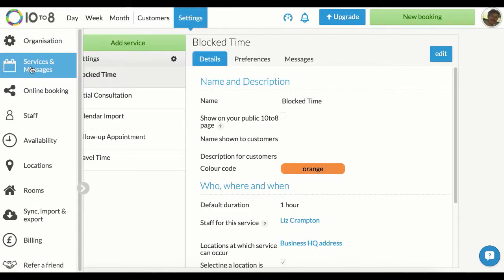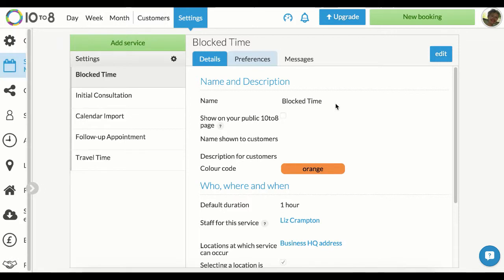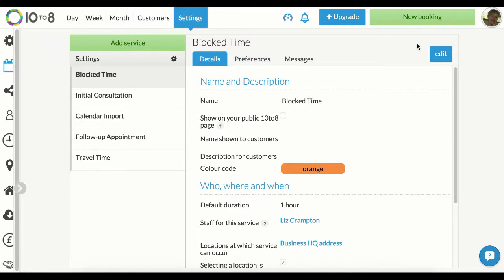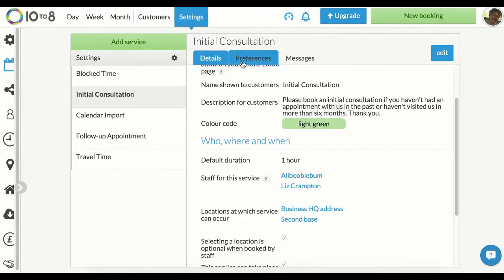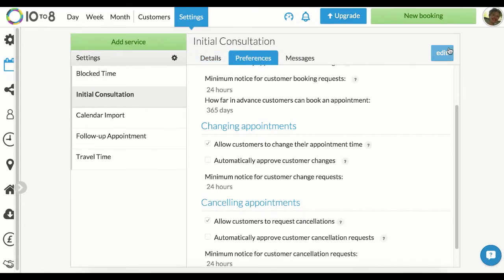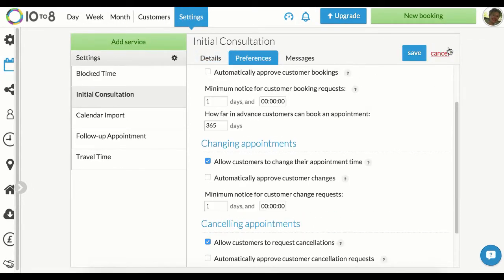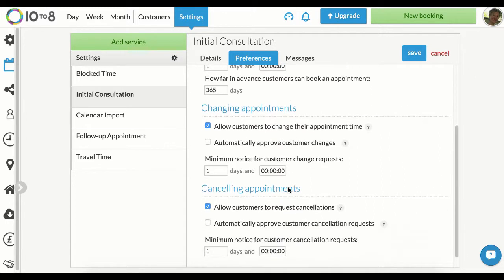For example, changing the appointment date or time or cancelling it altogether. Click preferences and edit to choose what actions customers can do, such as allowing customers to book their own appointments, change the appointment time or cancel it altogether.